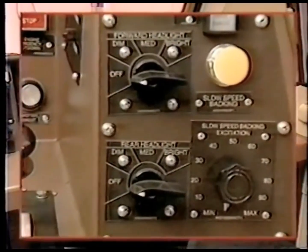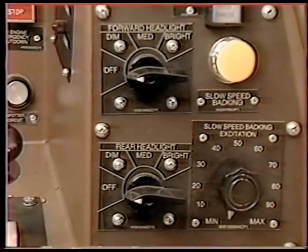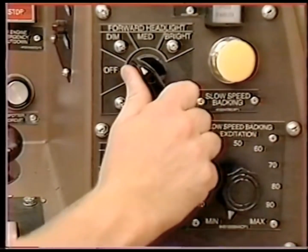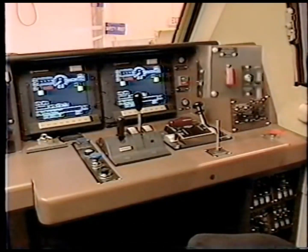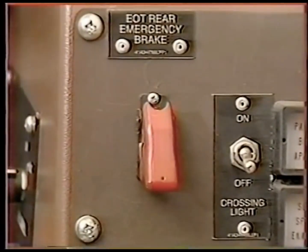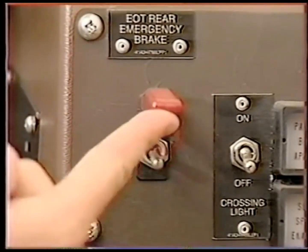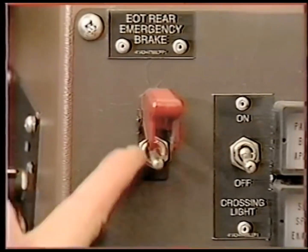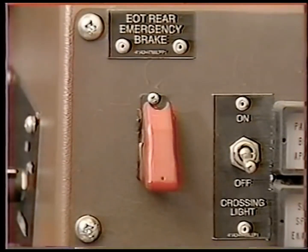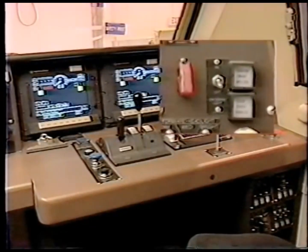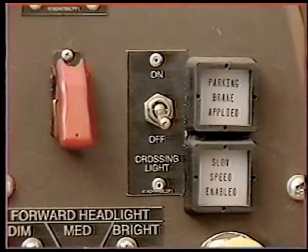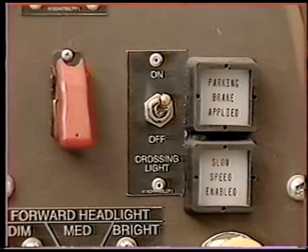The front and rear headlight switches have four positions: off, dim, medium, and bright. If the train is equipped with a two-way end of train device at the rear of the train, throwing the EOT rear emergency brake switch vents the brake pipe from the rear of the train at an emergency rate. The crossing light selector switch turns on the crossing lights in a non-flashing mode.